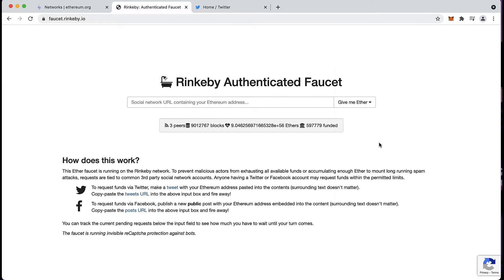Keep in mind that faucets are specific to the testnet that you're going to be using. So you want to choose the matching faucet to the testnet that you want to test on.